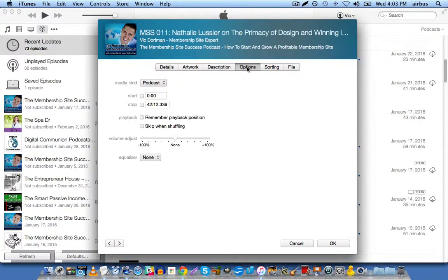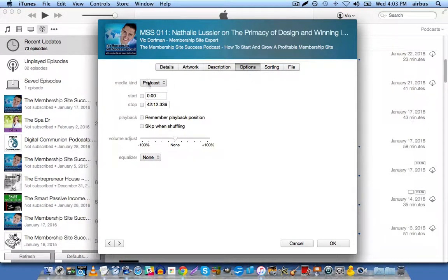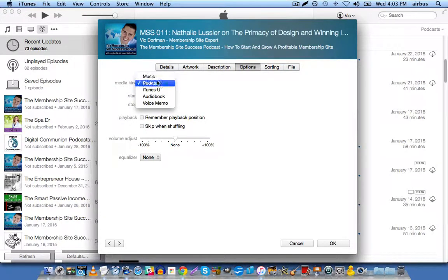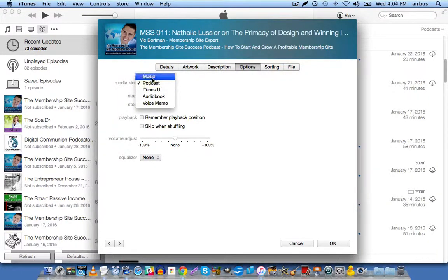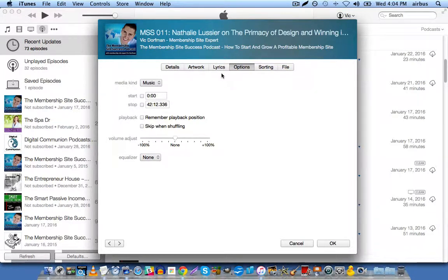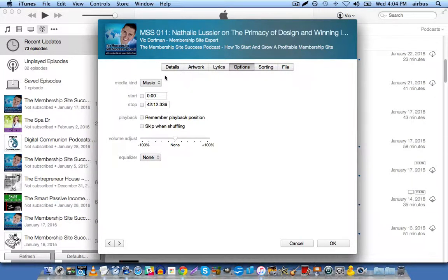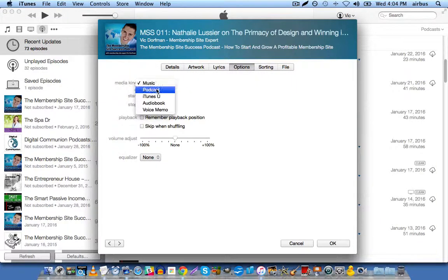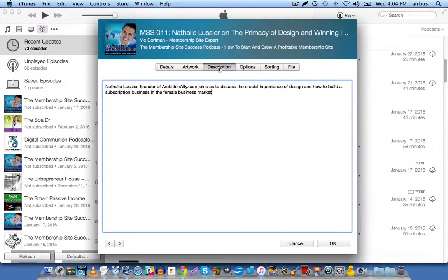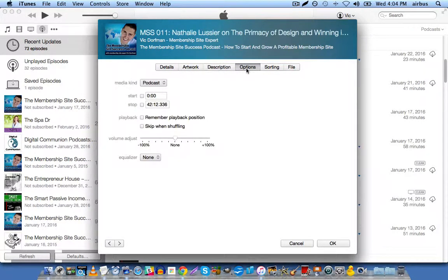Now let's head over to options. And here you want to make sure that you select podcast. By default, music is selected. So you want to make sure that you select podcast. Because if you do select music, you can see that the description option disappears from these top tabs. So let's select podcast. And you see we get the description tab back up here.